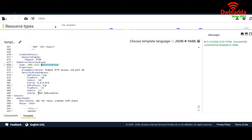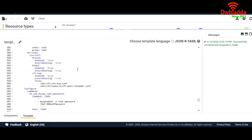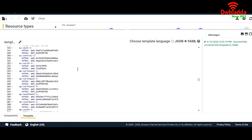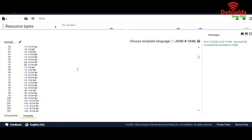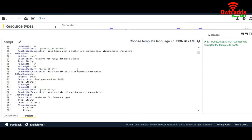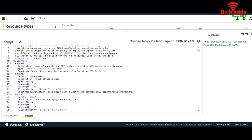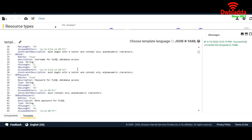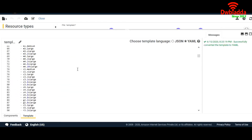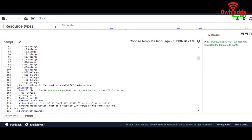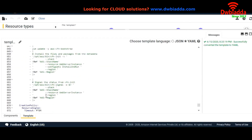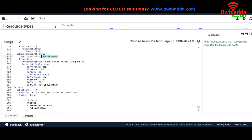For what value we open SSH, it refers to SSHLocation which we have already mentioned above in Parameters. Here we have defined for what IP range SSH will be open.